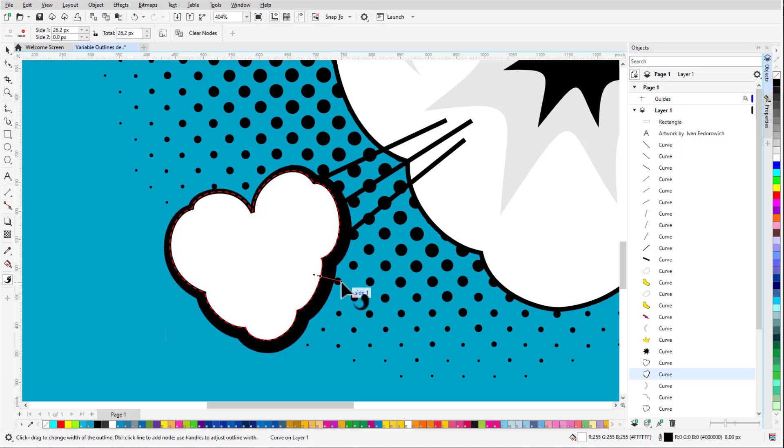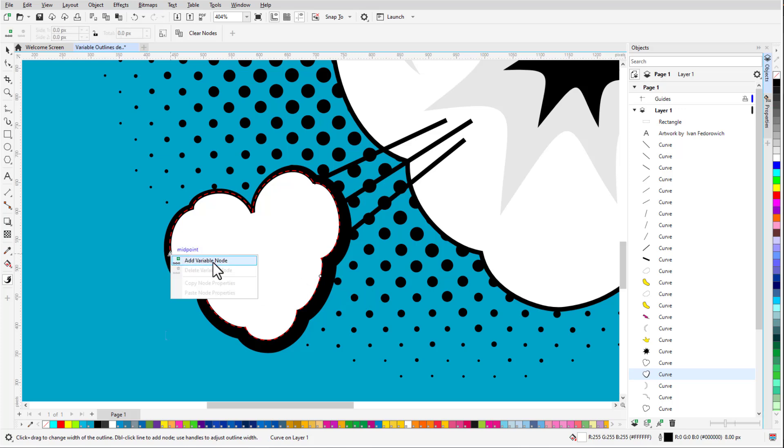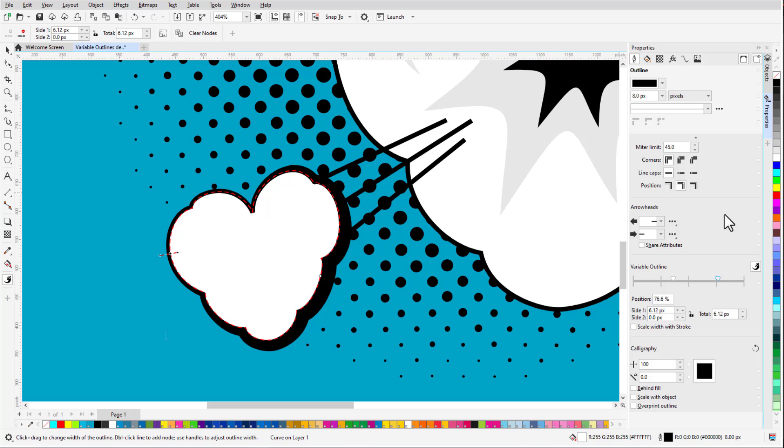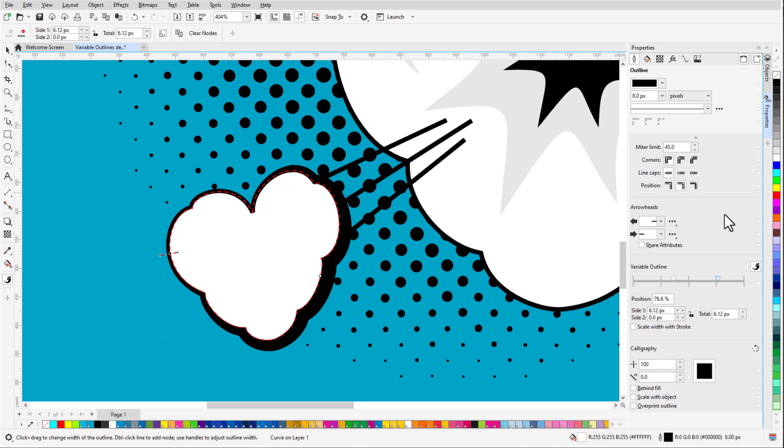A fourth way to create a node is to right-click along the curve and choose Add Variable Node. At this node, I'll make side 2 zero as before and hold Shift to adjust the outside width. In addition to the Property Bar fields, I can also use the Properties Docker to adjust widths. Note that I can do this whether or not the Variable Outline tool is active, as long as the curve is selected. In the Variable Outline section of the Docker, I can see the two nodes I added based on percent distances along the curve starting from the curve's start point.